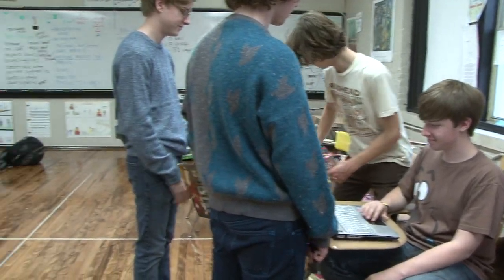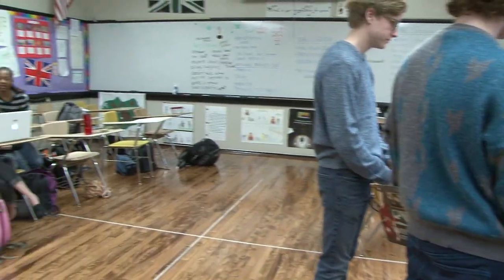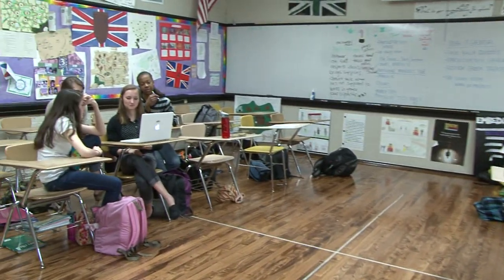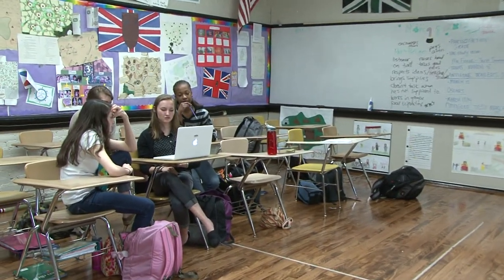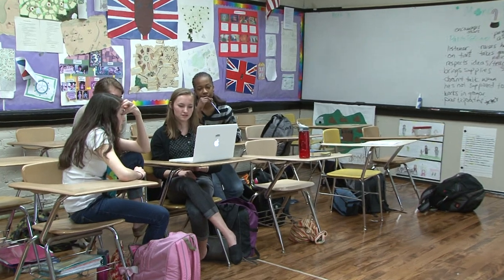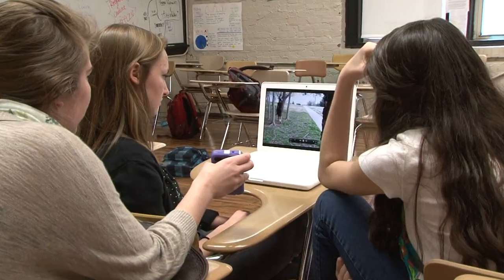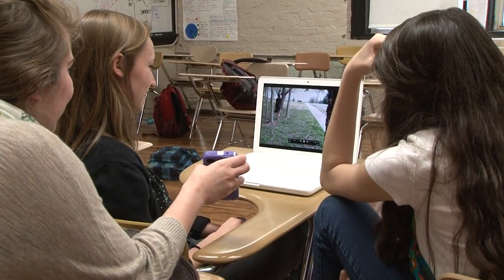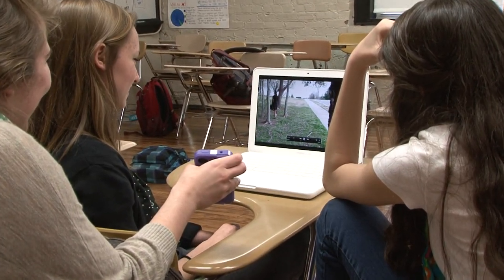So I borrowed an idea from one of my colleagues, Alicia Handy, who's had her classes make movie trailers. So I allow them to choose their groups.